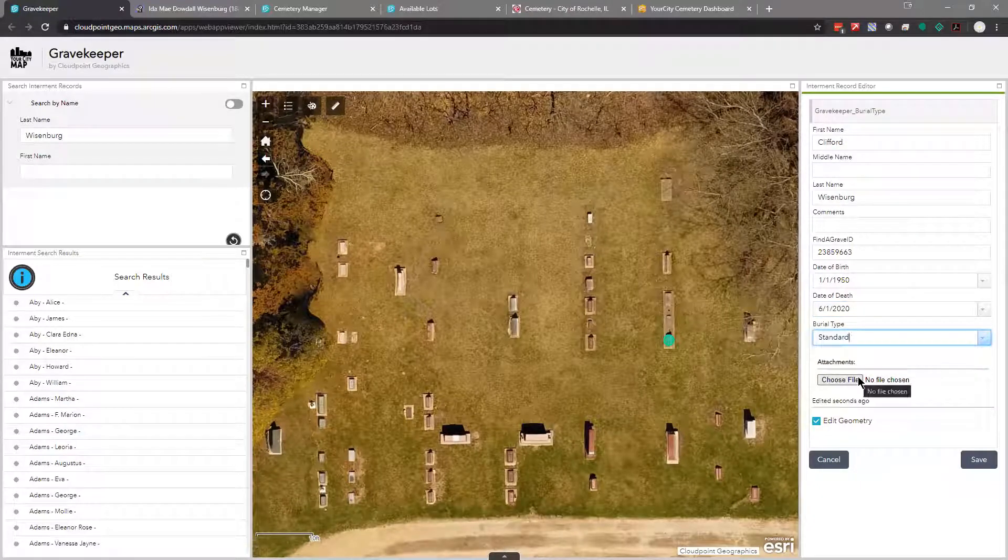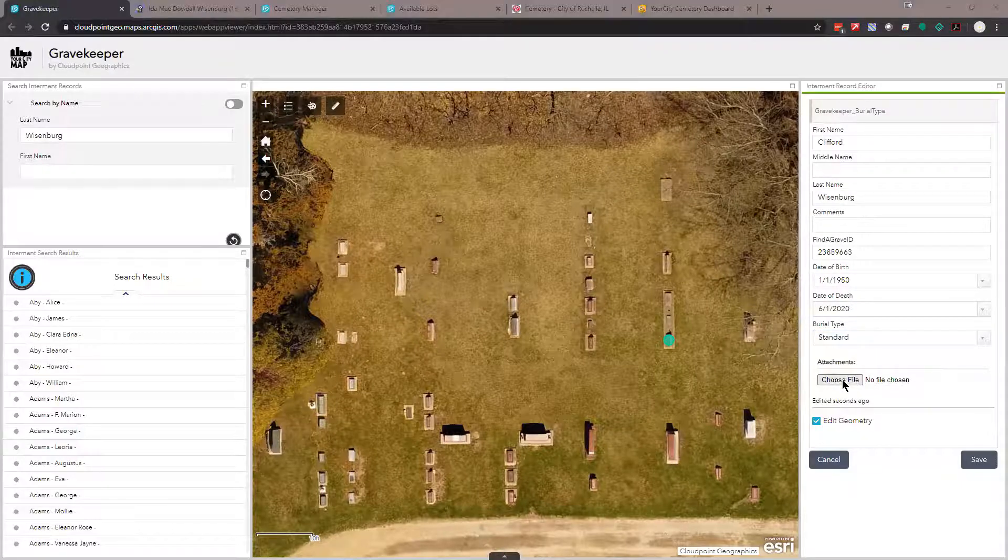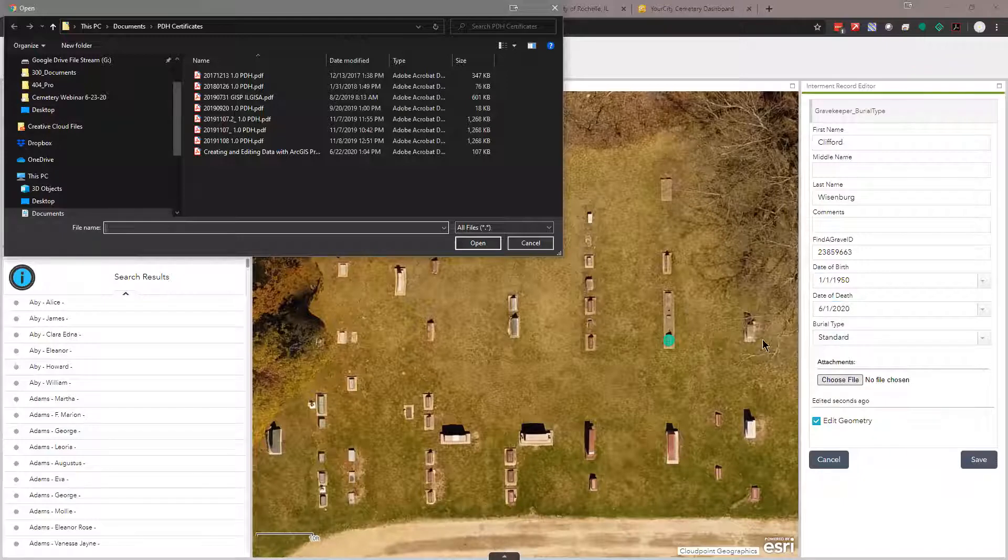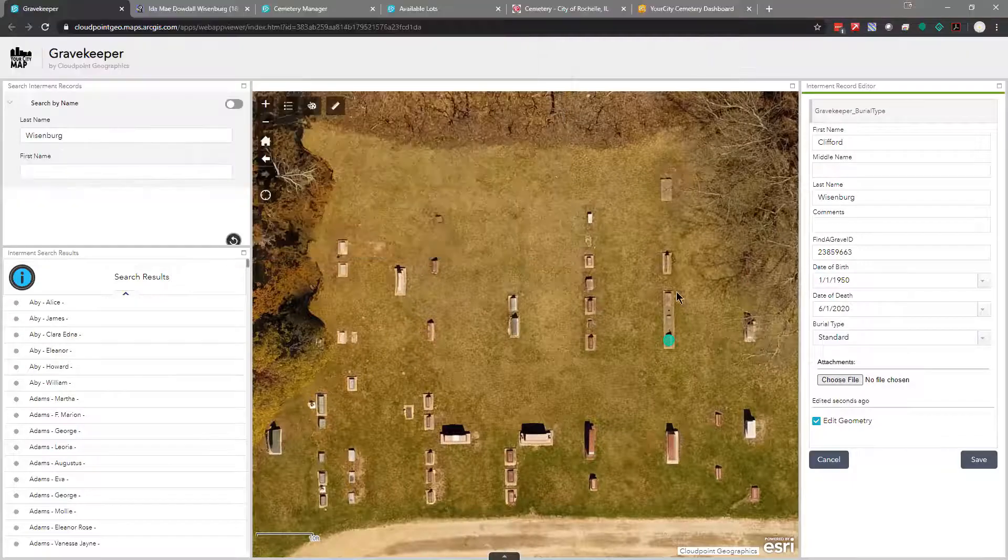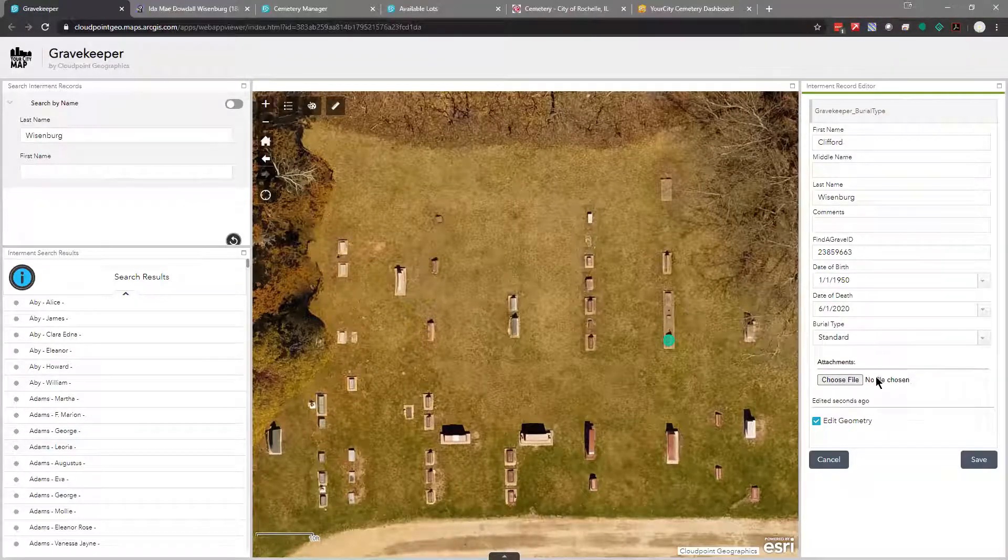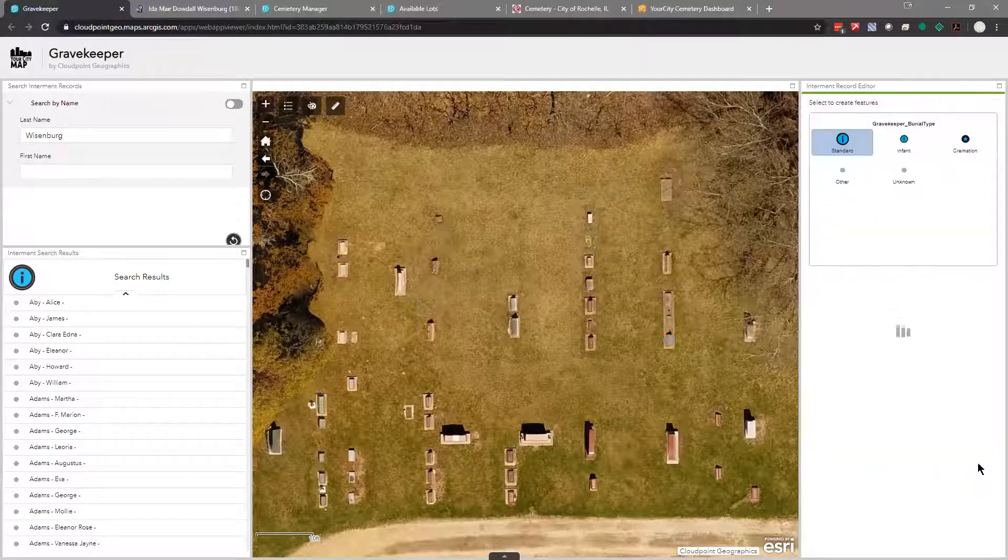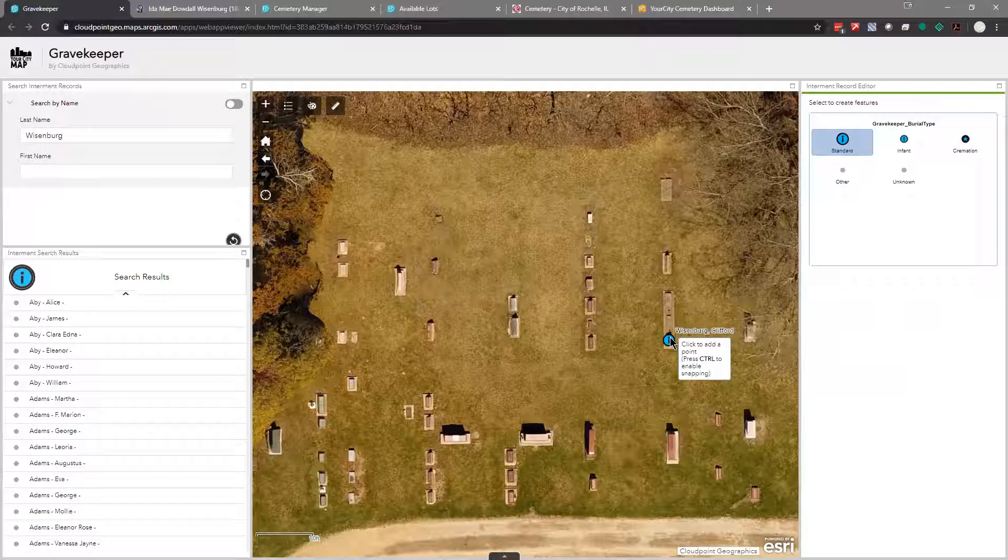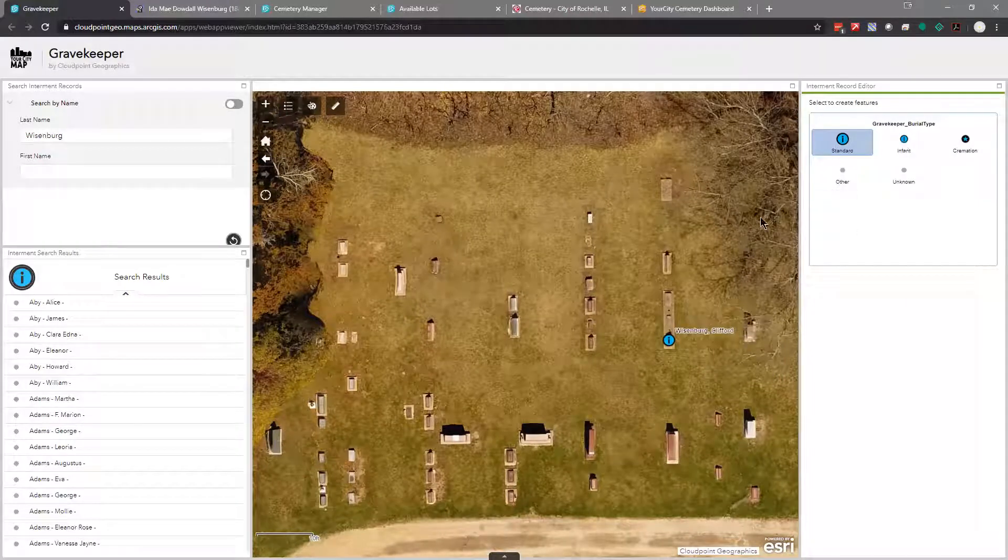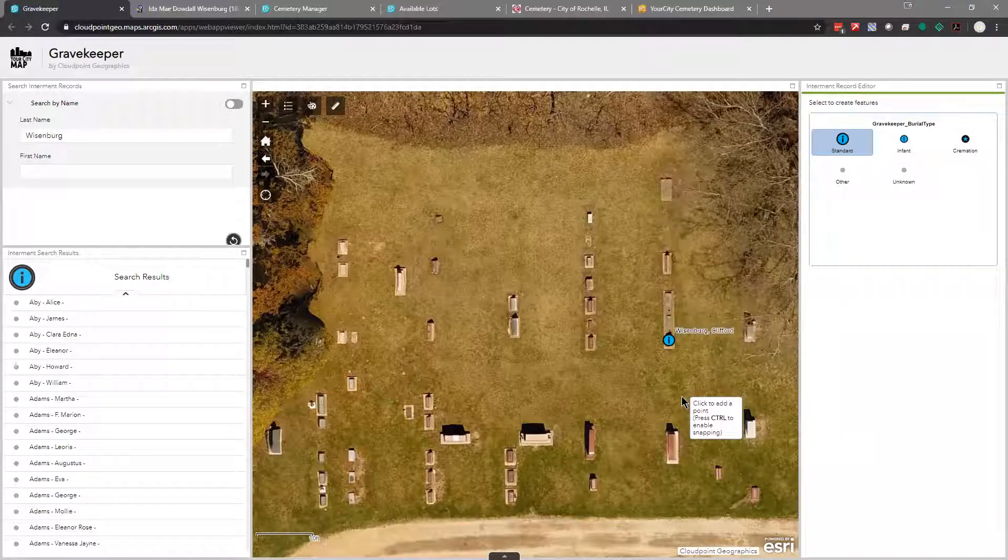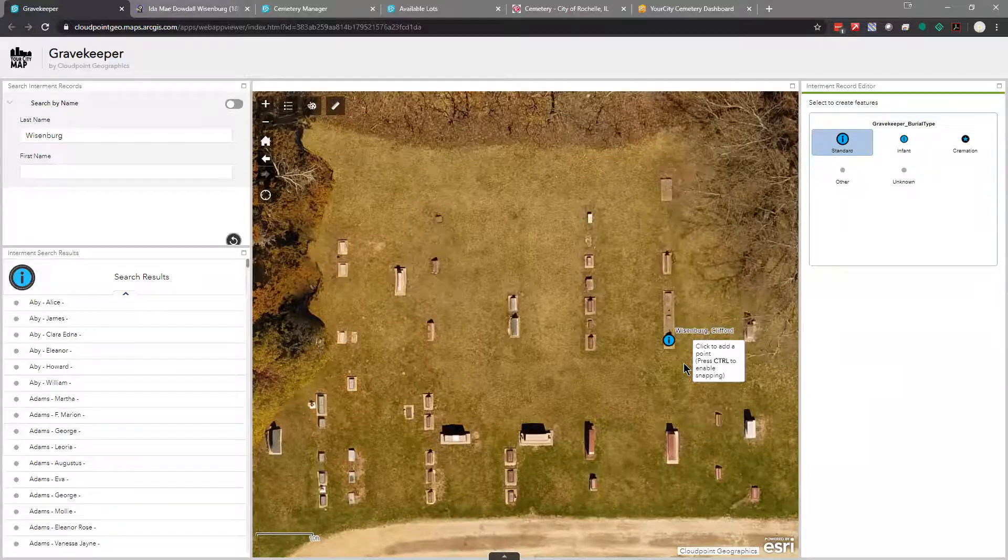I'm going to go ahead and add another Weisenberg. So I'm just tabbing through these. If I know his Find a Grave ID, all I have to do is add that. And that will create a link in the pop-up. Date of birth, I can either click in here and pick a date, or I can type one in. And then if date of death is sooner, then I can just click on that. If I wanted to change the type of burial, I could do that there too. Additionally, we can add files. So if you click choose file and you have an obituary saved or some other document saved that you wanted to add to this record, you could go select it. And it would be saved with this point.